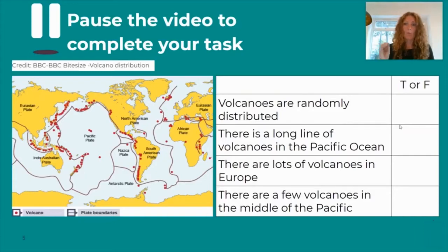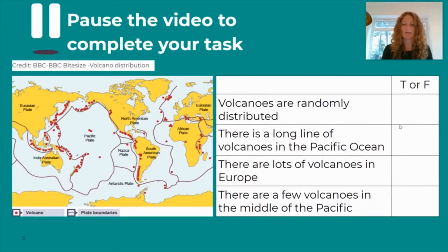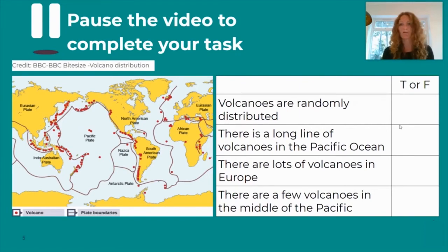Now I'd like you to extract some information from the map and decide whether the following statements are true or false. One: volcanoes are randomly distributed. Two: there is a long line of volcanoes in the Pacific Ocean. Three: there are lots of volcanoes in Europe. Four: there are a few volcanoes in the middle of the Pacific. Write each sentence out and write T or F next to it based on the map.